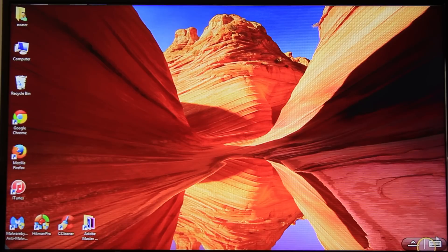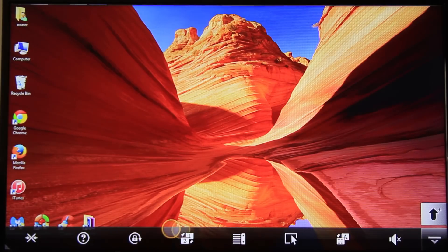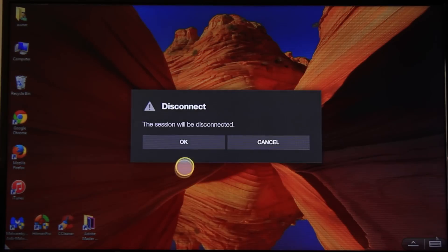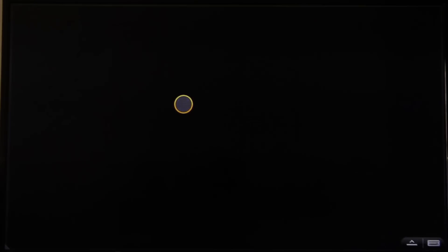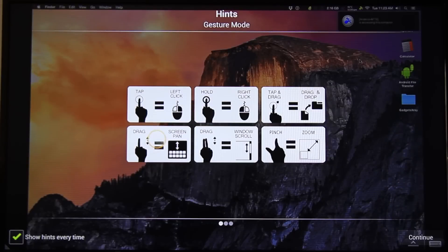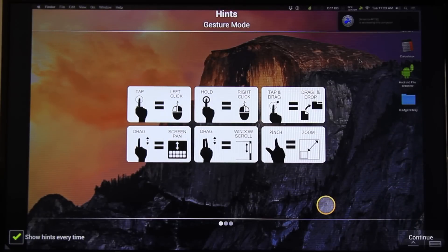Let's disconnect from this PC and let's log into my Mac. Here it is. Mac works the same way and you can do all kinds of stuff.